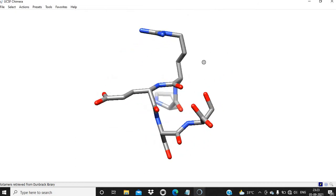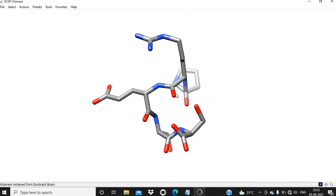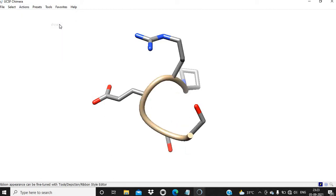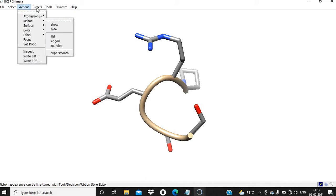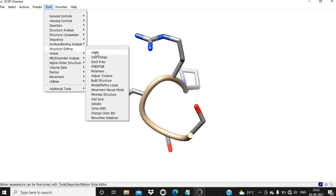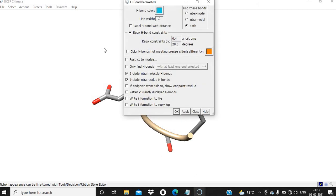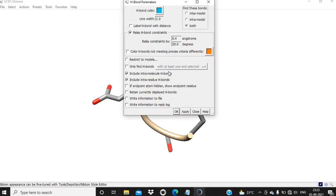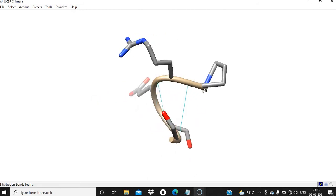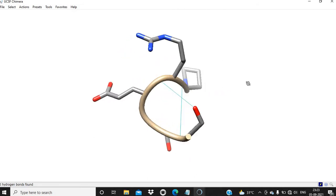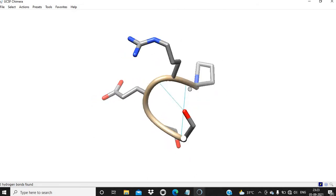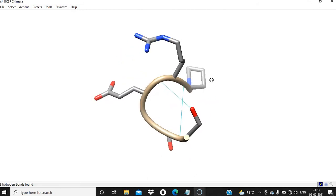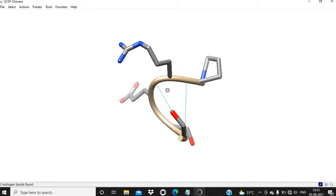We can change the representation of this peptide to ribbon. We can also visualize the hydrogen bonds. For this, Surface Binding Analysis, Find H Bond. Here are two hydrogen bonds present.